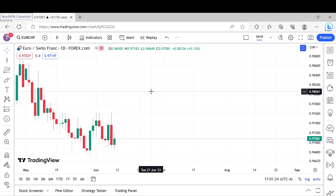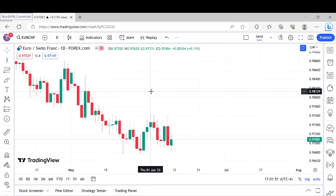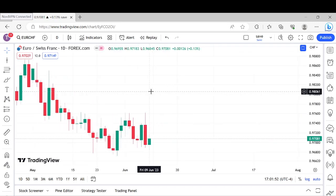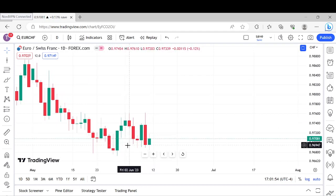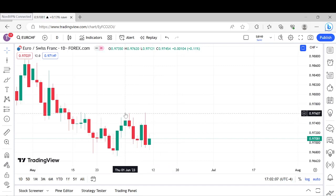Hey, how y'all doing. This should be a fairly quick video. I'm going to go over a very nice setup that you'll see all the time in the markets. We're looking at EUR/CHF right here. It's important to know that whenever you have a swing high put in or a swing low put in, the likelihood of that third candle getting taken out is very likely. For example, see right here — we got a swing high right here.